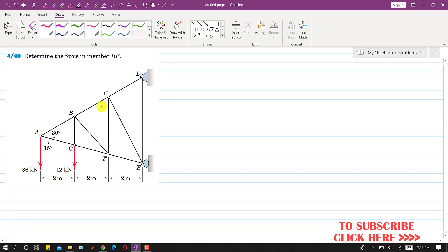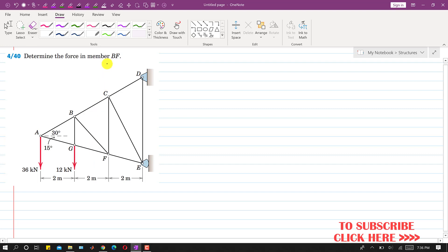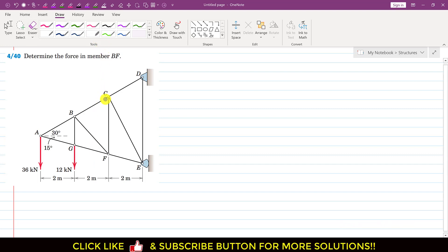To apply the method of sections, we pass a cutting section through the BF member. If we pass a cutting section like this and consider the left-hand side of the truss, we will be able to see the BC member force, the BF member force, and the GF member force.